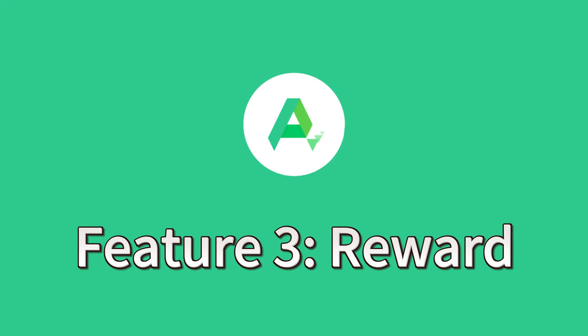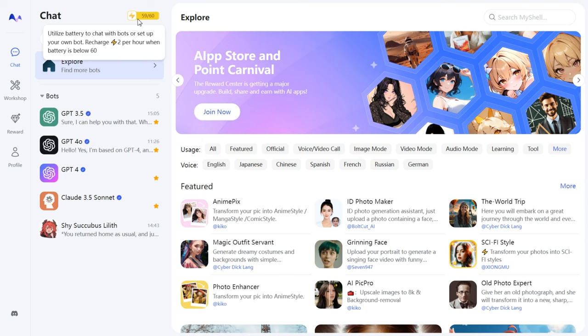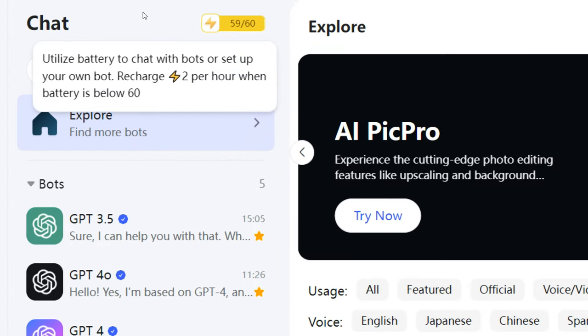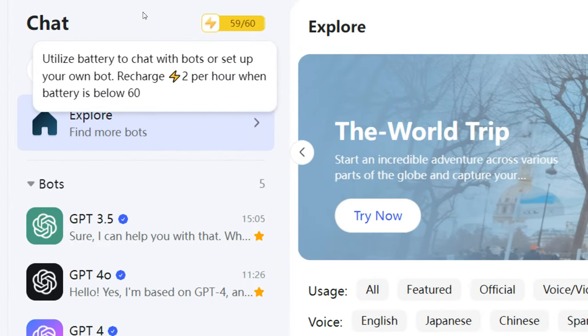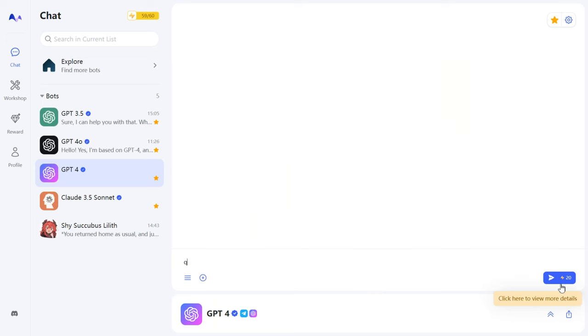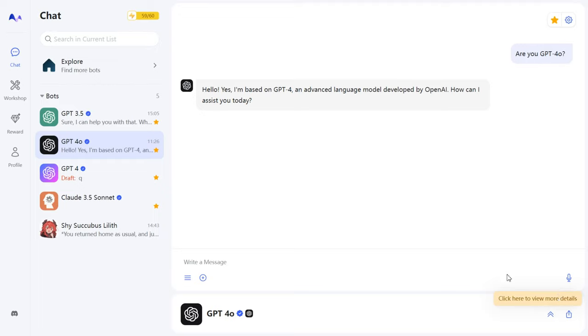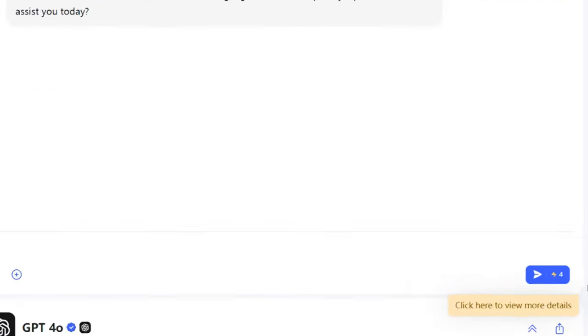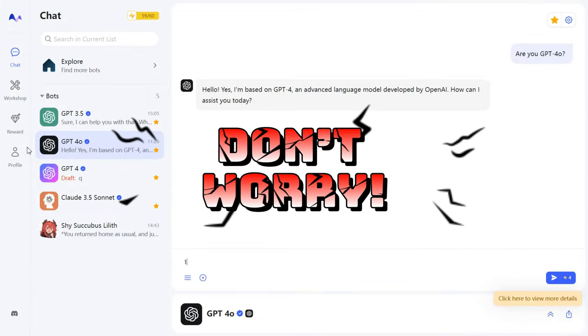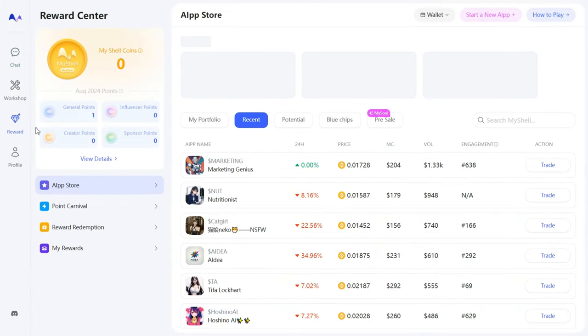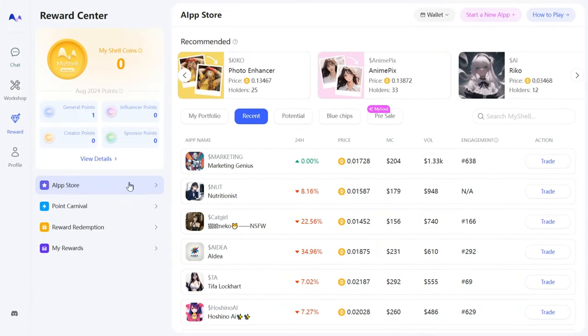Feature 3: Reward. Before we dive in, let me explain MyShell's energy system. You get 60 energy bars daily for free. Each question you ask a bot uses one bar. If you're using a closed source model, it'll cost more, anywhere from 2 to 20 bars. So what if you run out of energy? Don't worry, head to the Reward Center, where you can complete tasks to earn points and exchange them for more energy.